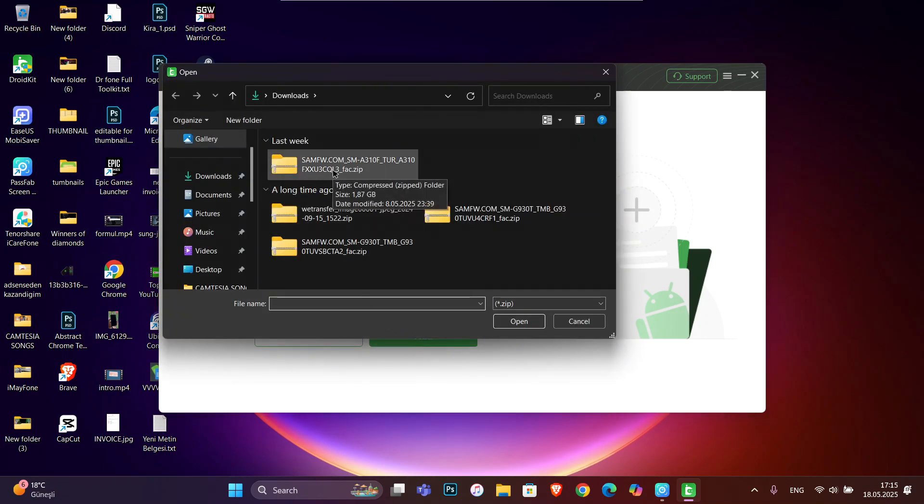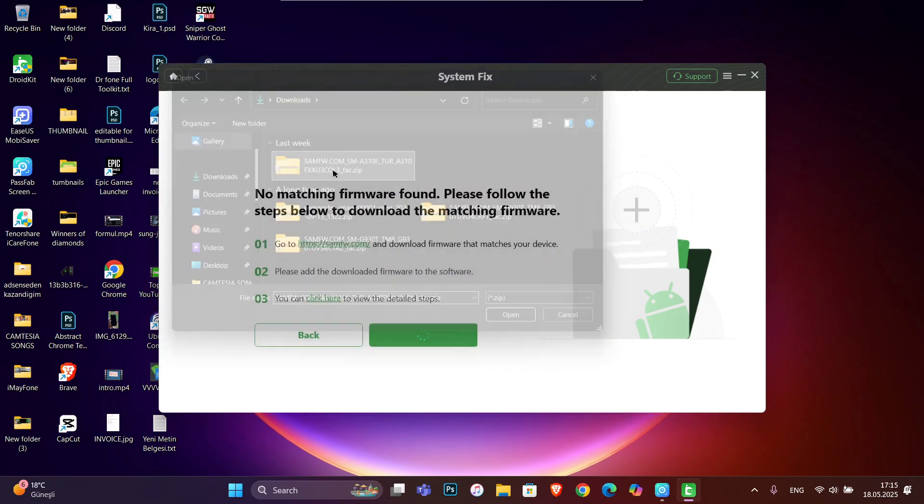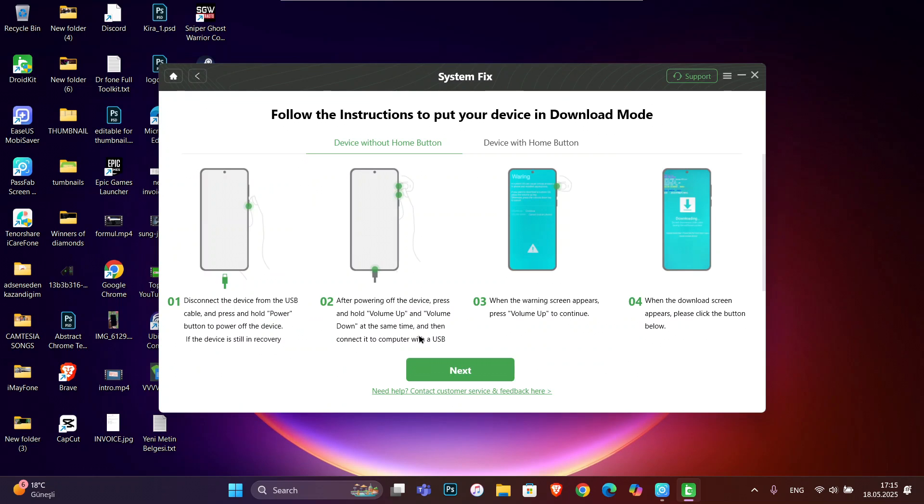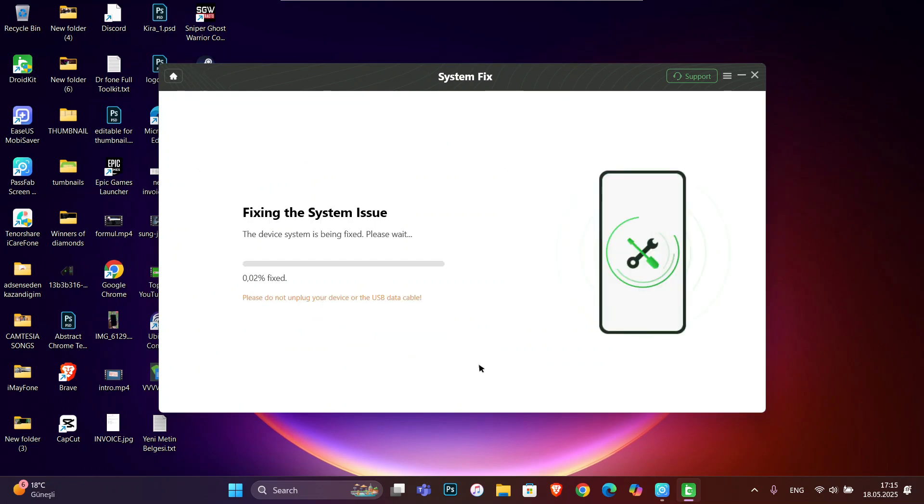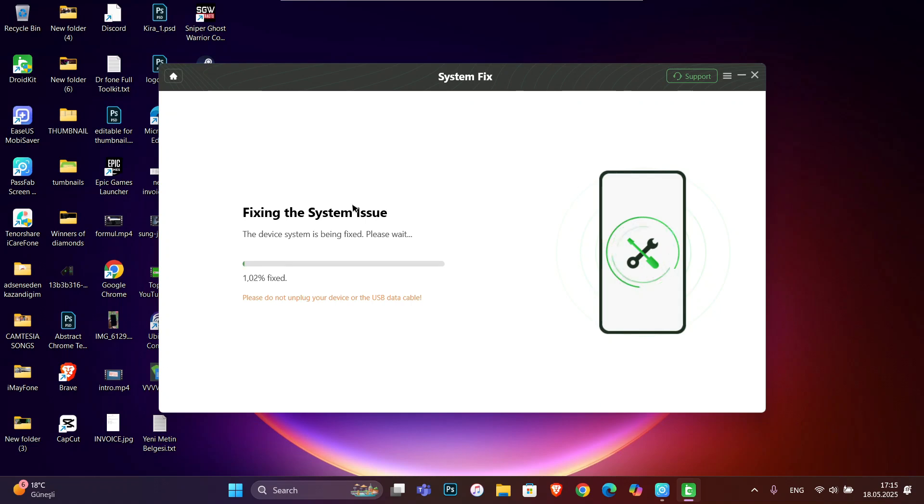It's still giving us information about how we can get our phone in download mode. Then click on Next. Now you can see it's fixing the system issue. We're going to wait for 10 or 20 minutes and it's going to be fixed.